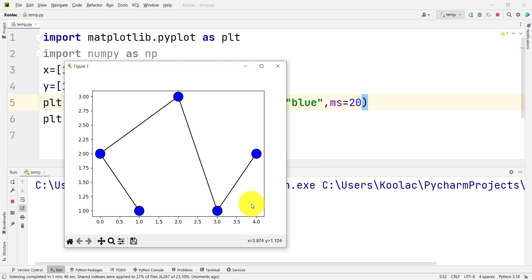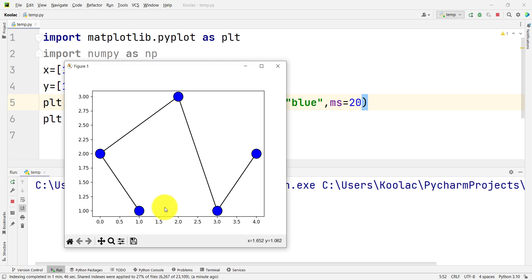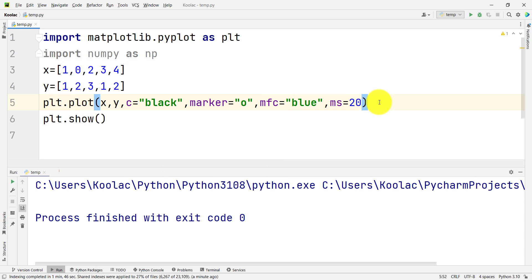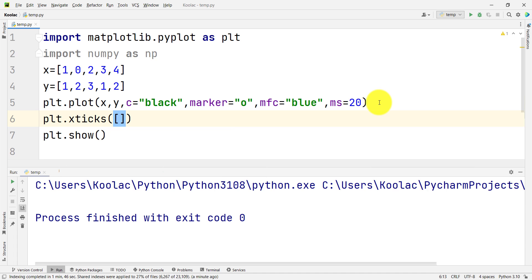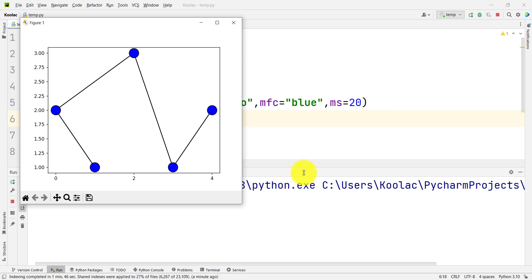Suppose that we want to change the positions of these X ticks — from 0 all the way up to 4 with a step of 0.5 — to 0, 2, and 4. To do so, I simply type plt.xticks and pass a list of numbers: 0, 2, and 4. If I run the code, you can see the positions of our X ticks have changed to 0, 2, and 4.